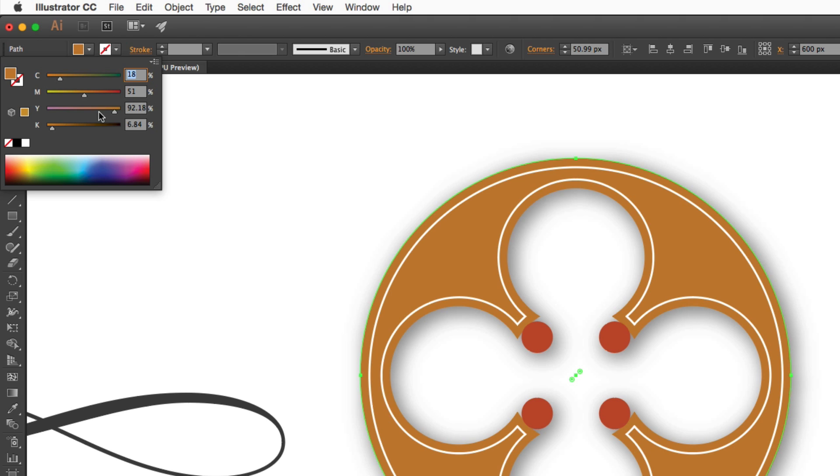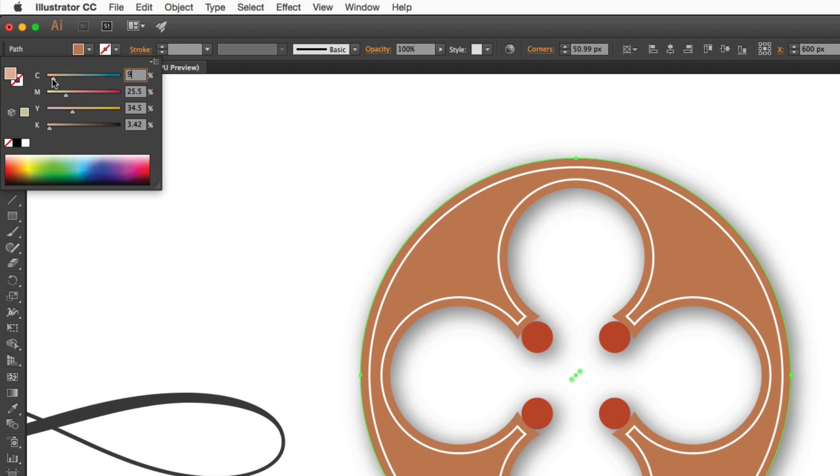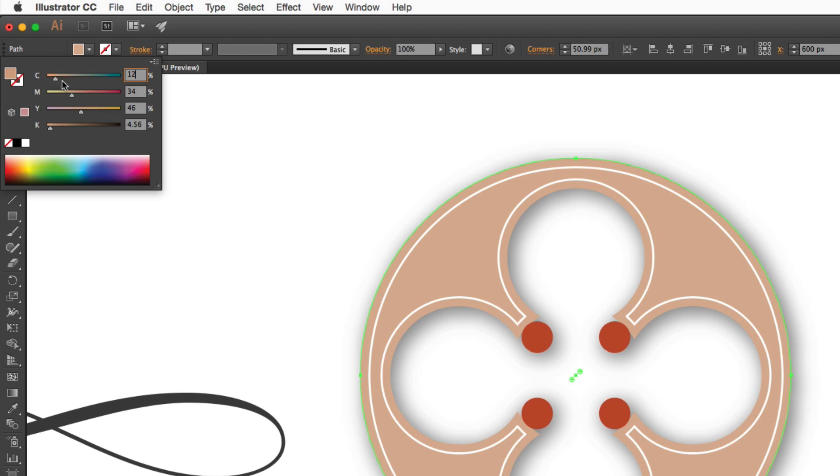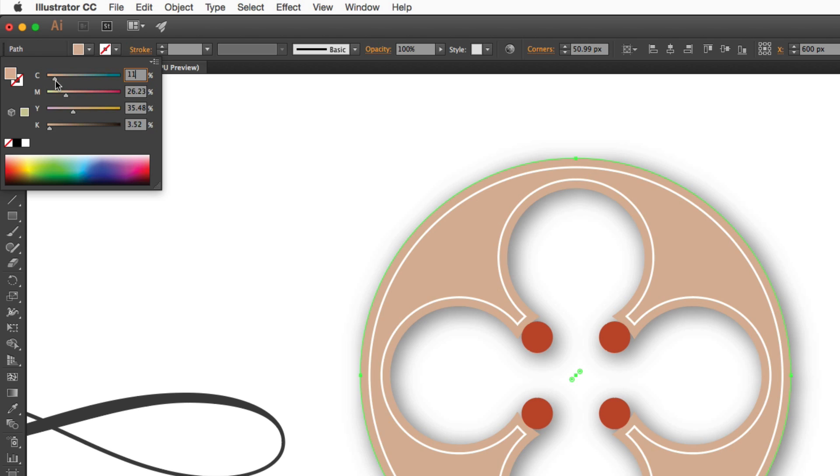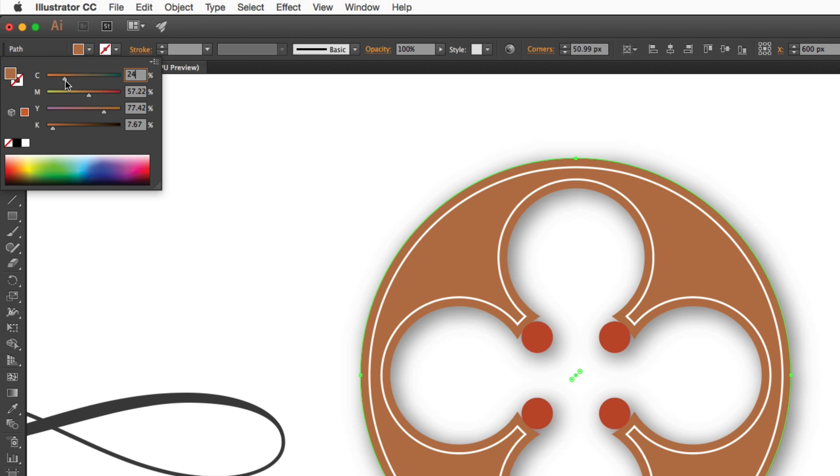If you have a series of colors and you want to change this overall, you can hold down the shift key. This works in the color panel as well to change the overall shade or tint, to make it lighter or darker.